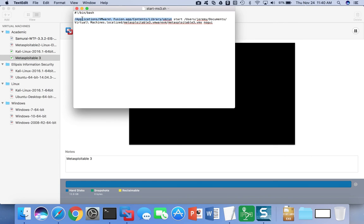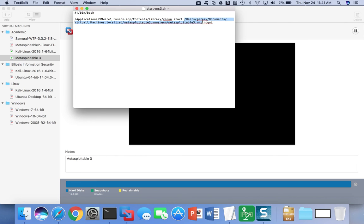But whatever the full path is to the vmrun utility, we're going to start with that. Then we use the keyword 'start', then the full path to the VMX file of the virtual machine.